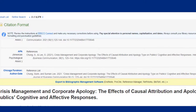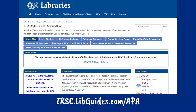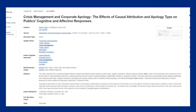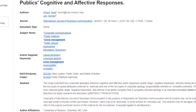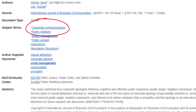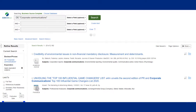One word of warning: even though these citations are usually fantastic, they are automatically generated by the database, so there might be some small errors. See the APA video in this video's description for more information on how to use the APA LibGuide and to double-check your citations. Finally, you can make use of the subject keywords on the article information page to find other articles about your topics. For example, I like the keyword 'corporate communication' — when I click on that link, I'm brought to more articles about that subject.